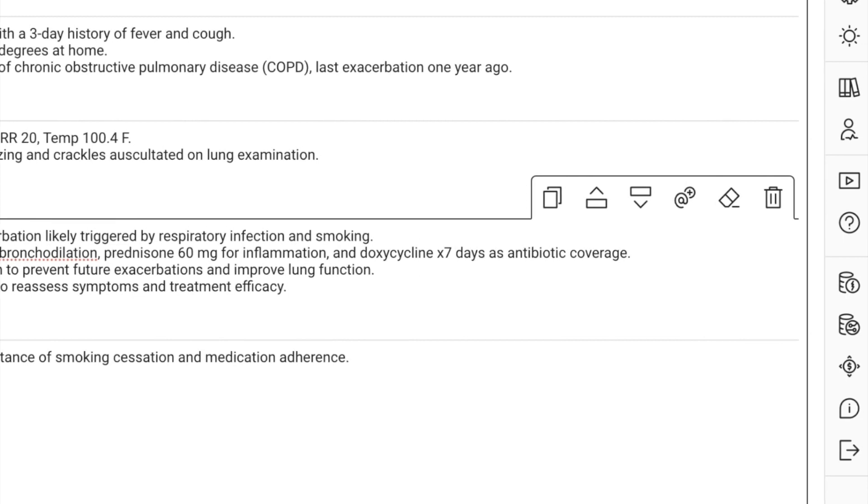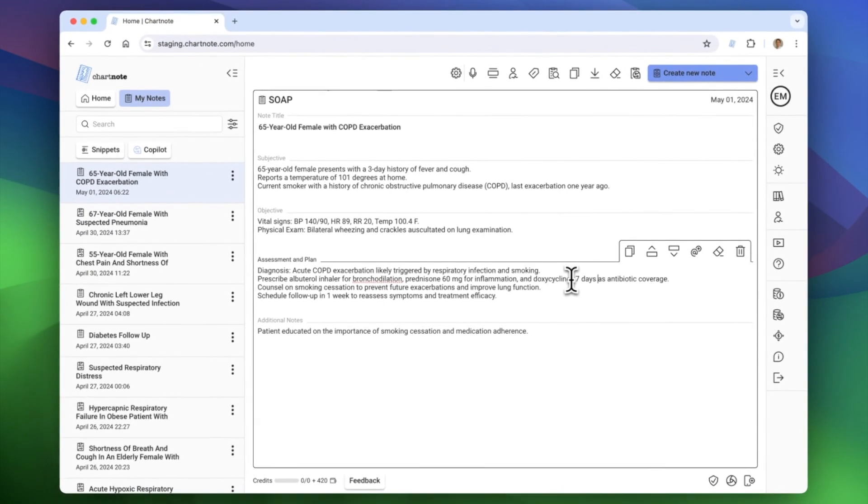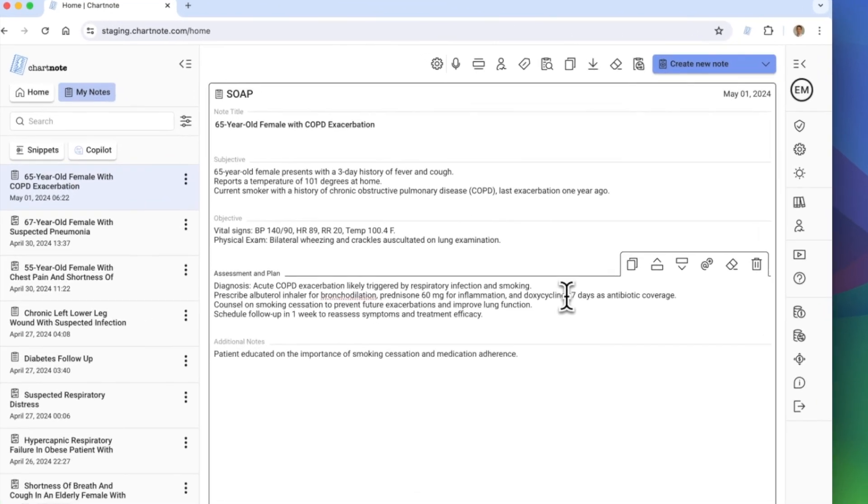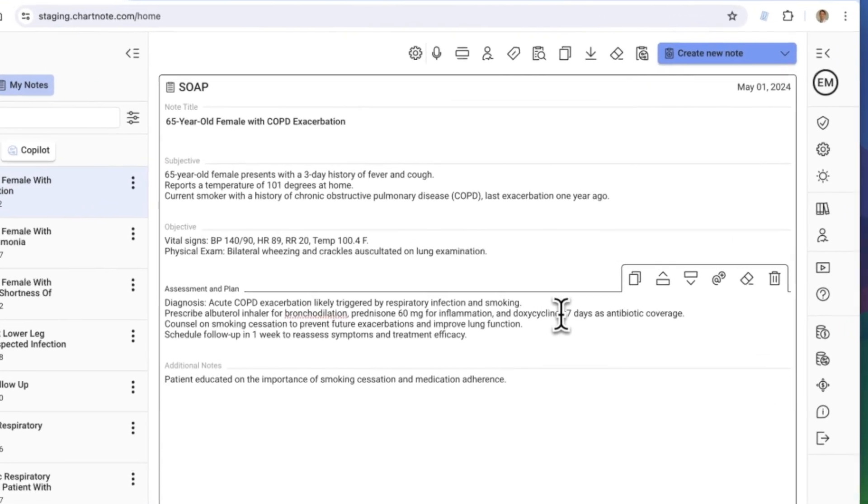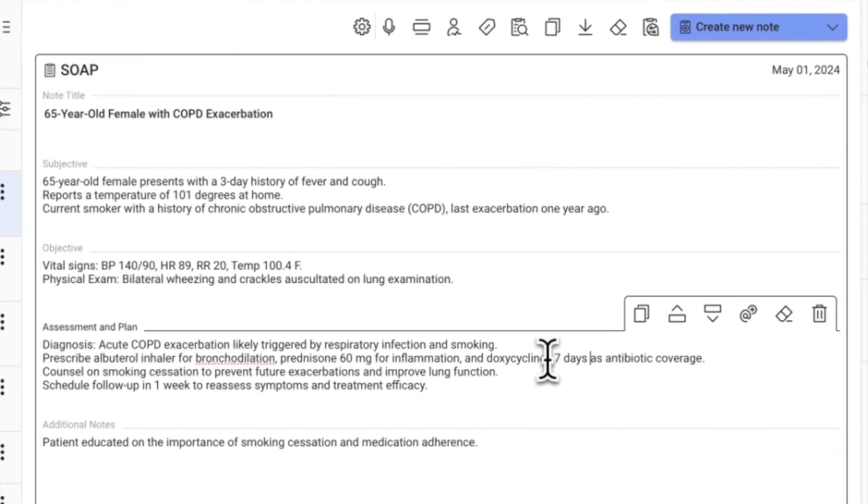And just like that, your brief notes are transformed into a formal, ready-to-use clinical note, simplifying your documentation process and saving you time.